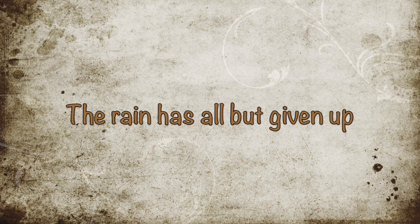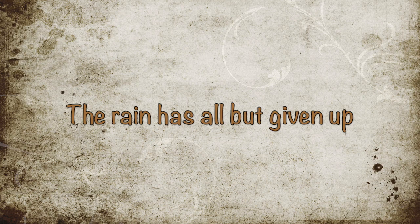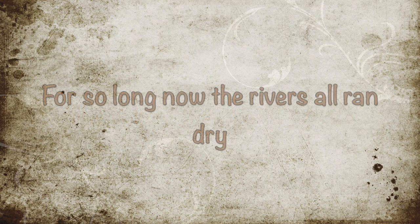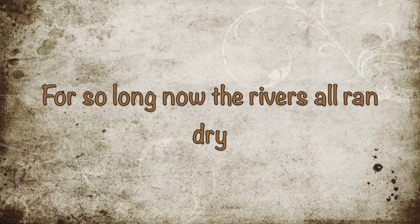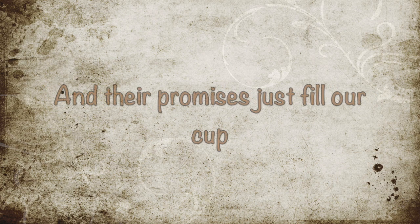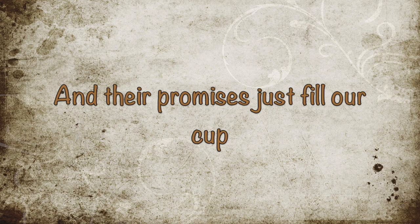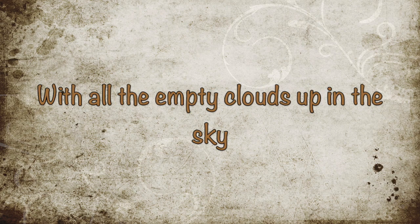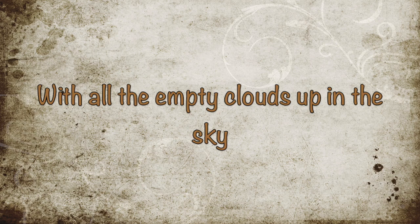The rain has all but given up for so long now, the river's all ran dry. And their promises just fill our cup with all the empty clouds up in the sky.